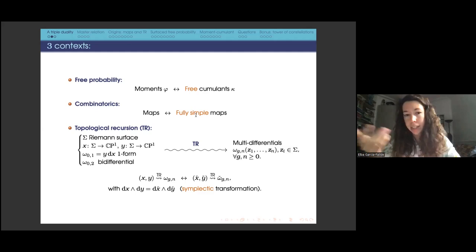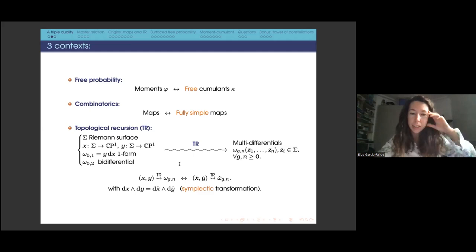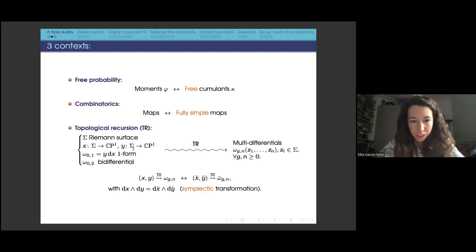In free probability, you consider certain moments and objects that measure freeness called free cumulants. In the context of combinatorics, the moments can correspond to certain maps — graphs embedded on surfaces — and what corresponds to free cumulants in that case are fully simple maps. Then there is the world of topological recursion, which may be the farthest from this audience, so I will introduce it briefly.